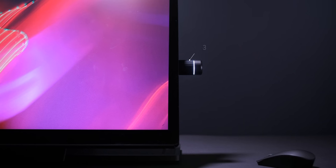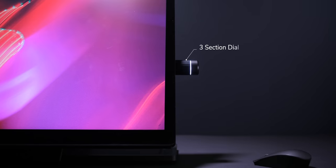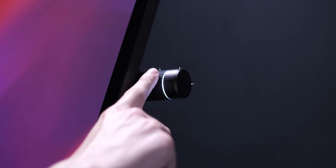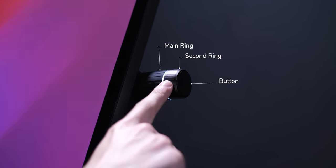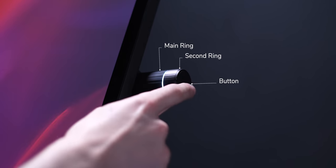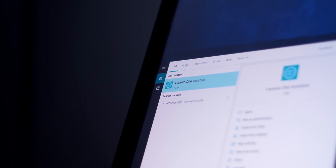So there you go, this dial has three sections, the main ring that rotates, the second ring that also rotates and then a button that's also pressable.